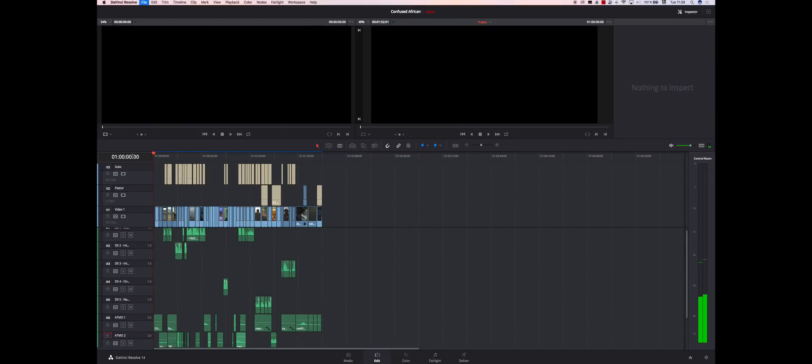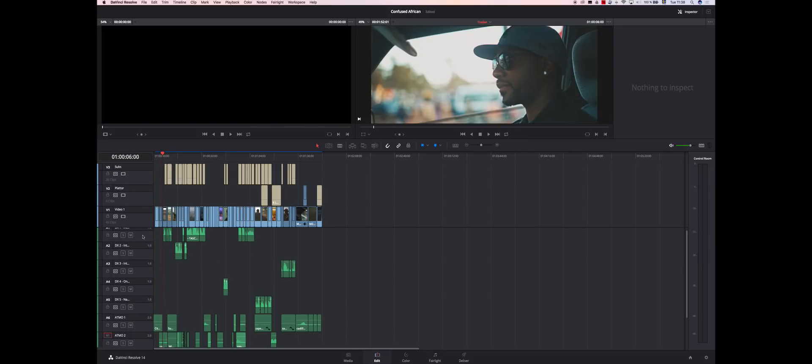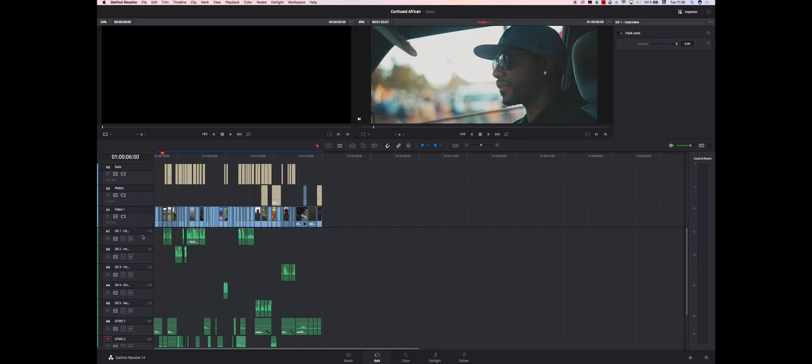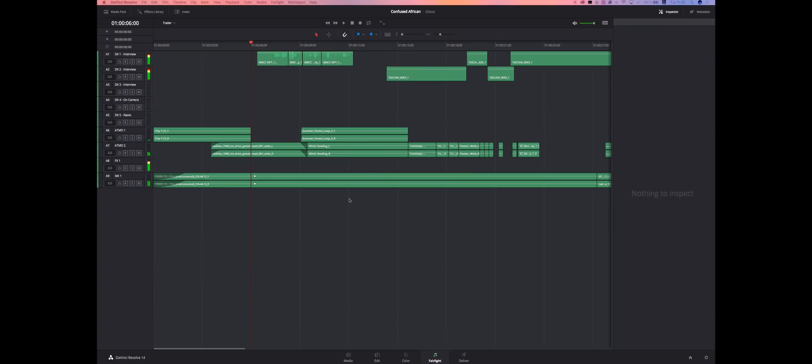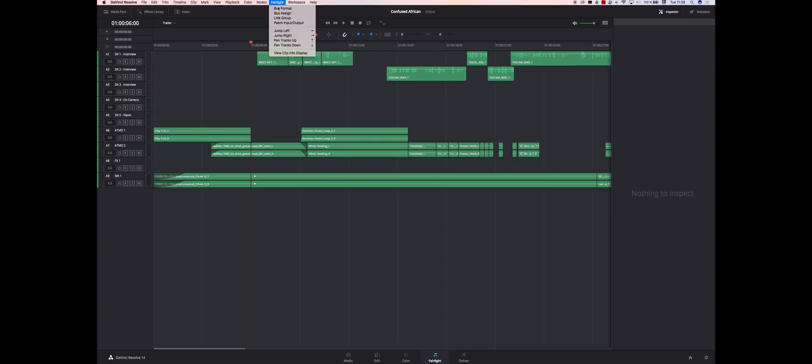Now ideally you would have one effect on all of these tracks and everything would be fine, but it isn't that simple. What you need to do is basically if you go into Fairlight, which is a very powerful audio mixing tool for DaVinci Resolve, you got something called bus format.